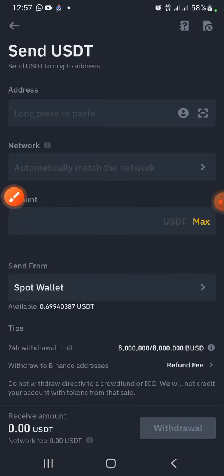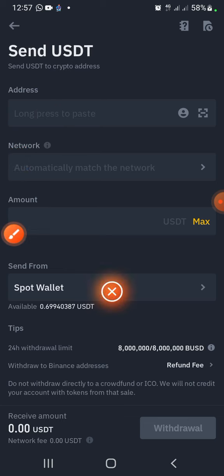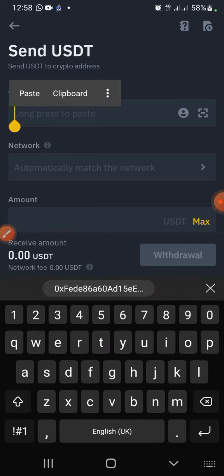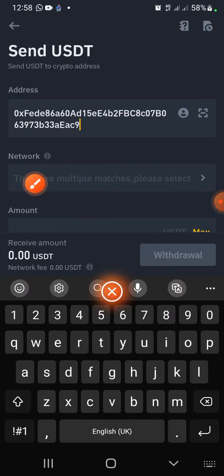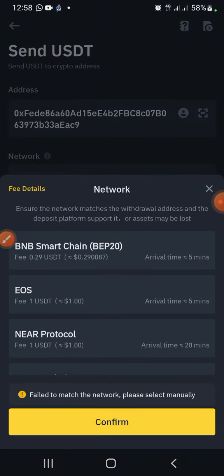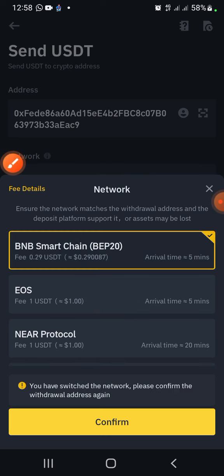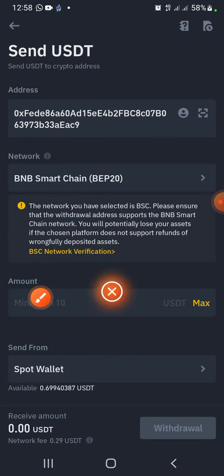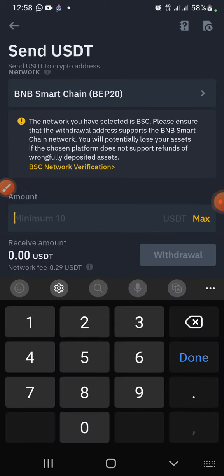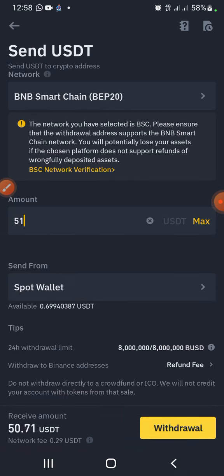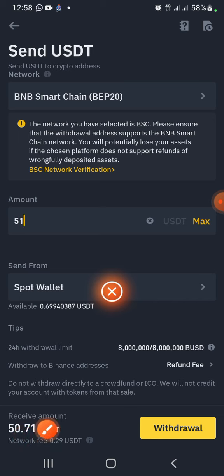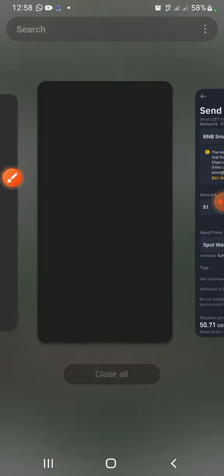After selecting the network, come over here and paste the wallet address you just copied. After pasting the wallet address, select USDT BEP-20. Then input the amount you want to deposit to the website. For this tutorial I'm going to use 50 USDT — I'll input 51 USDT, so you are going to receive 50.71 USDT on the account. Press on Withdraw, then come back to the website.